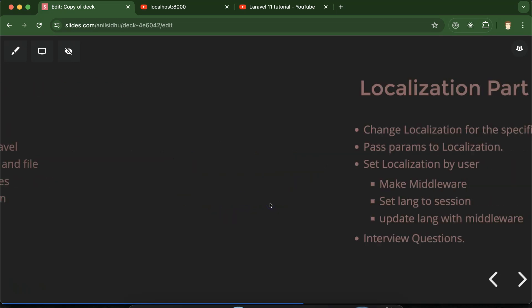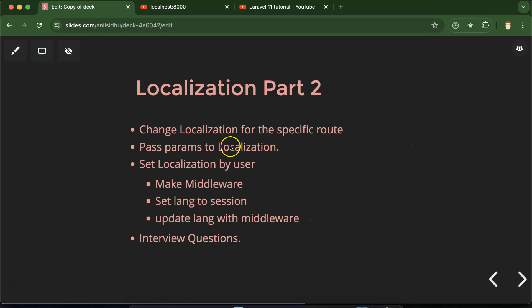So what will we learn now? First, we will see how we can change localization for some specific route. Then we will see how we can pass a parameter to the localization — and this point is very important. Whenever you work on any real-time Laravel project with localization, this point will save you lots of time. So be focused on this point. After that, we will see how we can provide an option to the user so that the user can select the language for the project, and even after refresh or after visiting another page, that language will remain set.